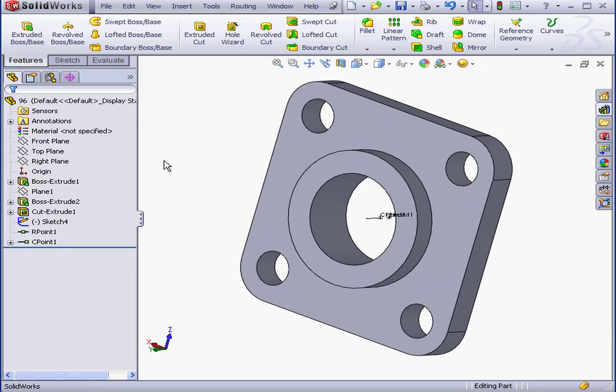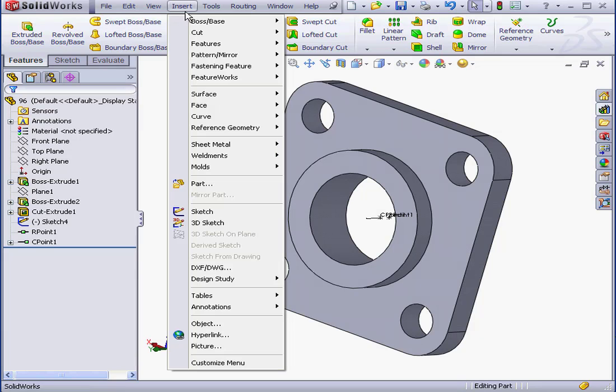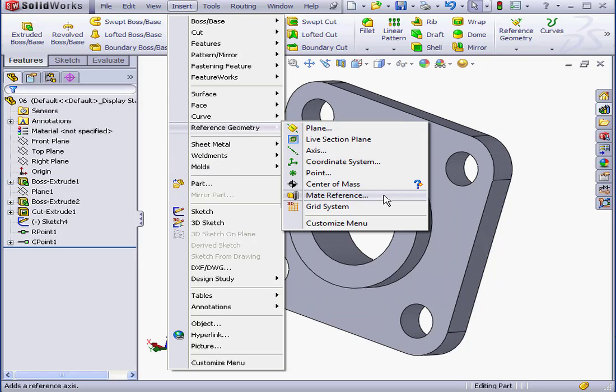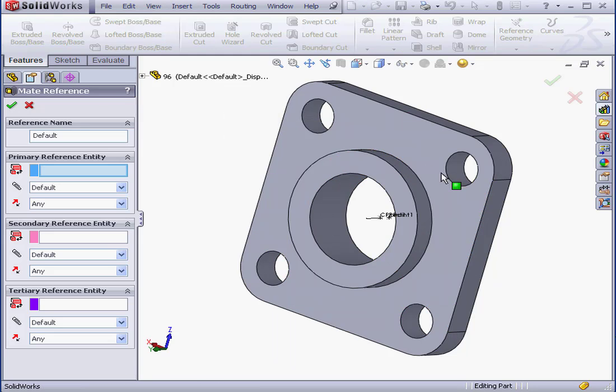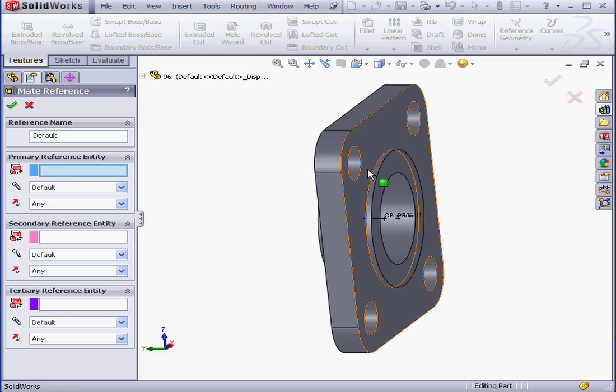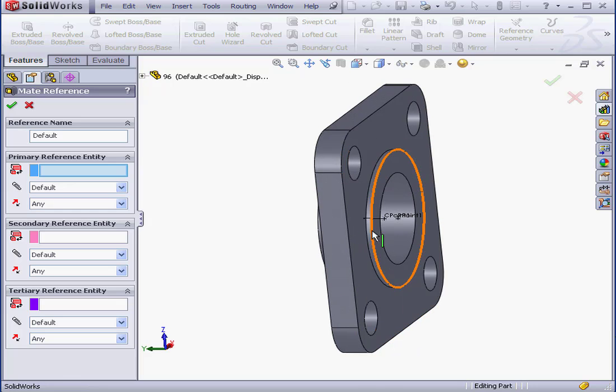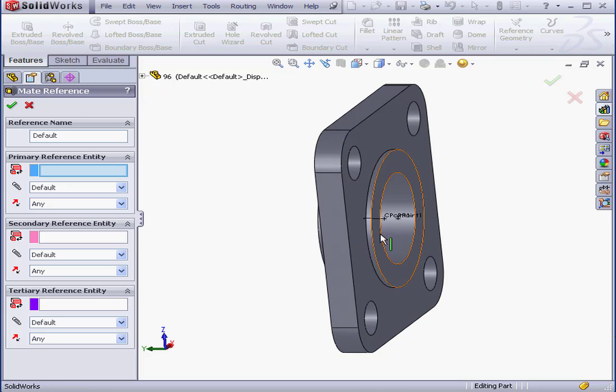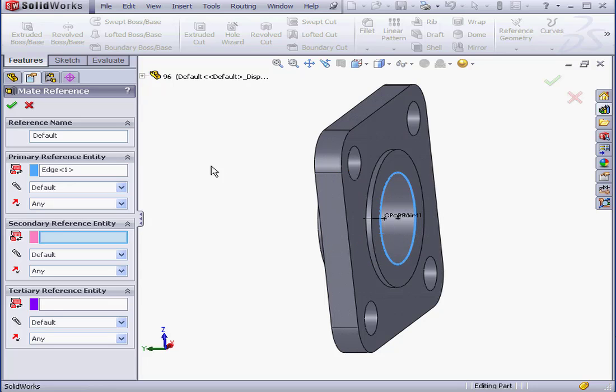Now let's insert a mate reference. Go to Insert, Reference Geometry, Mate Reference. And I'll select this cylindrical edge here. There we go. And click OK.